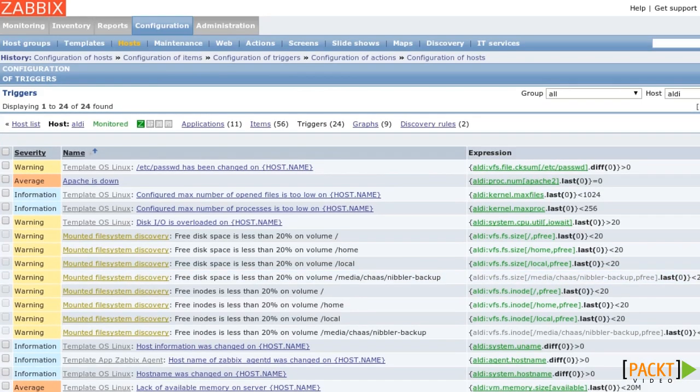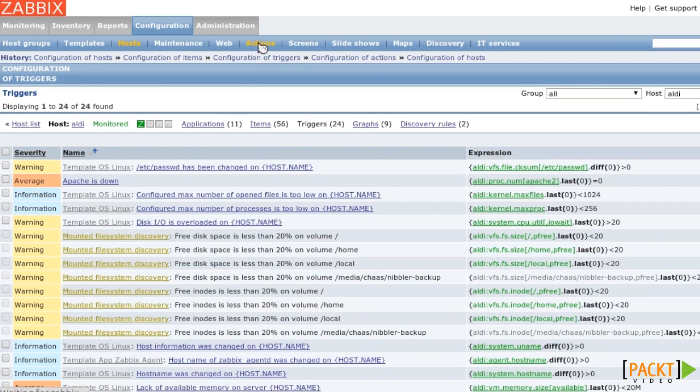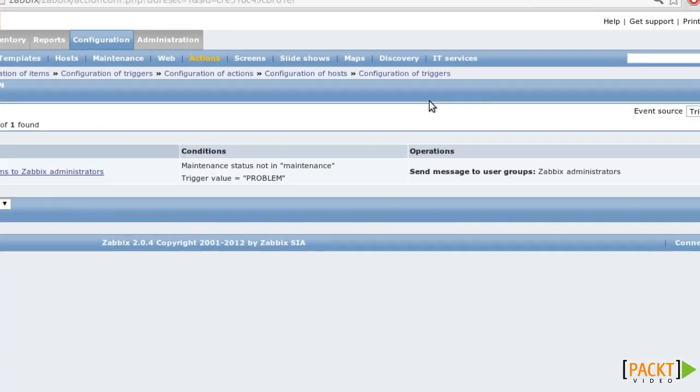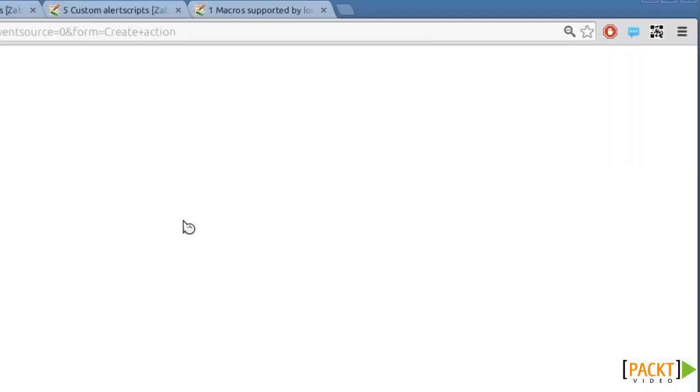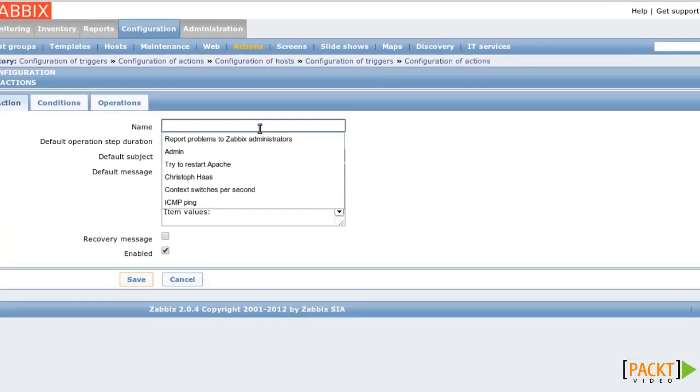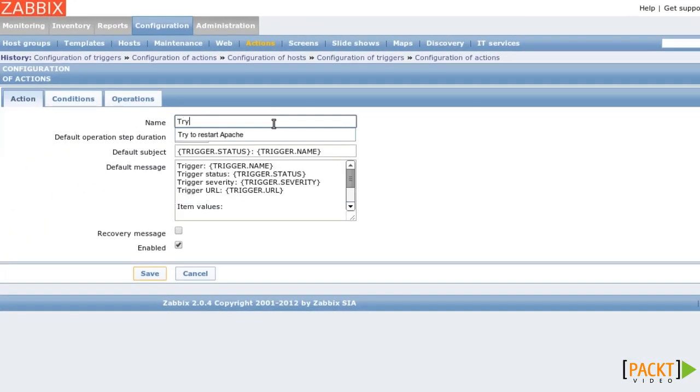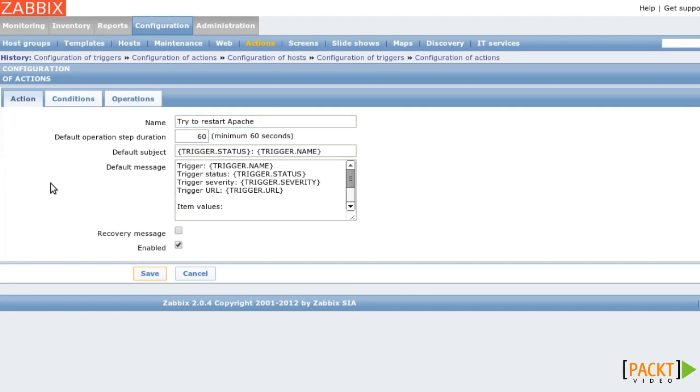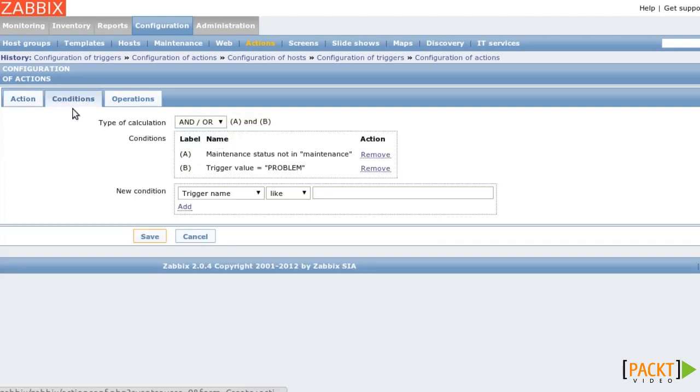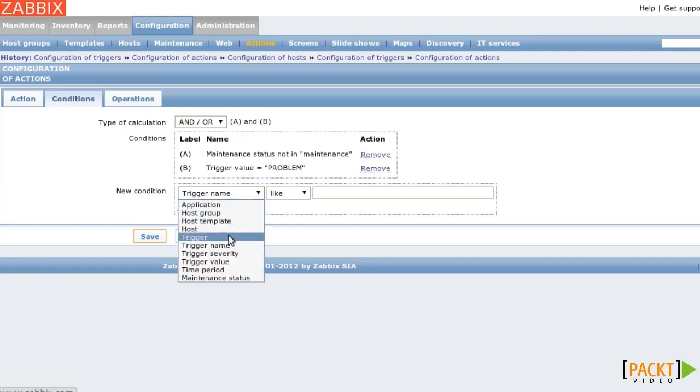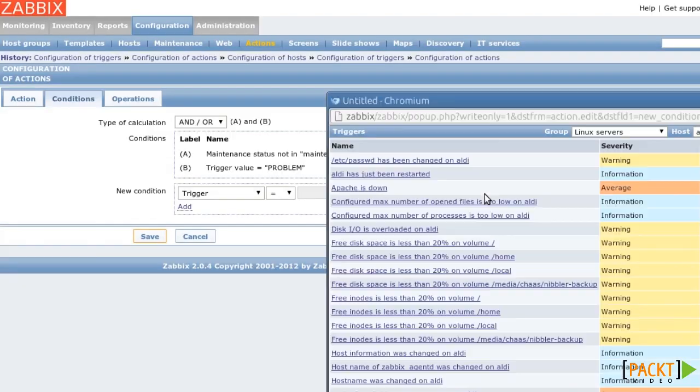Now we need an action that tries to restart Apache. I call it try to restart Apache. The step duration is 60. The condition is the ApacheIsDown trigger I just created.